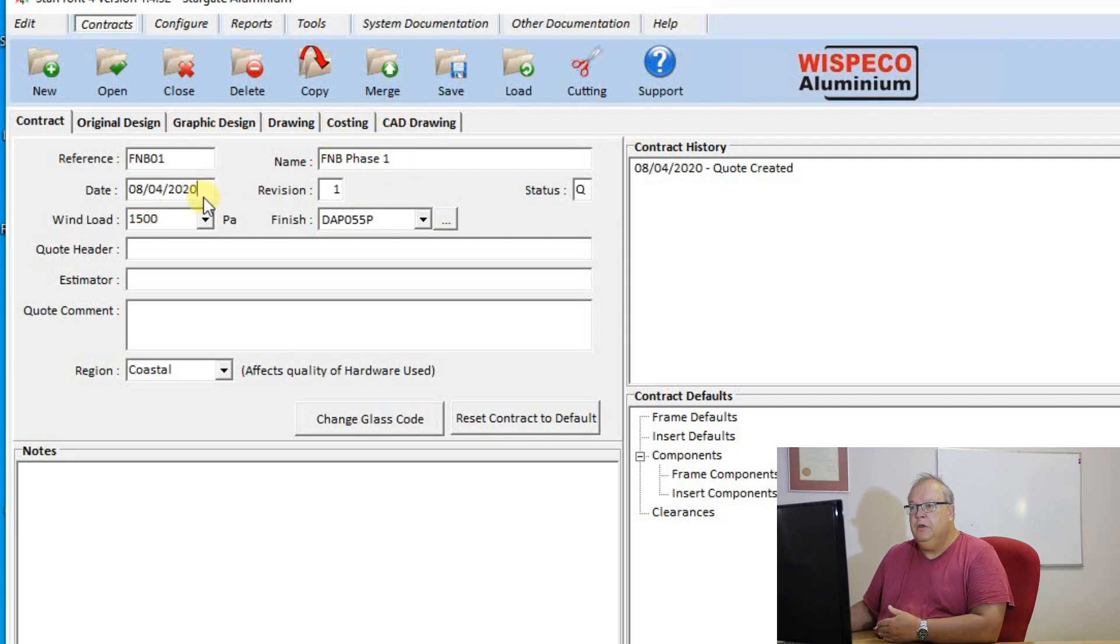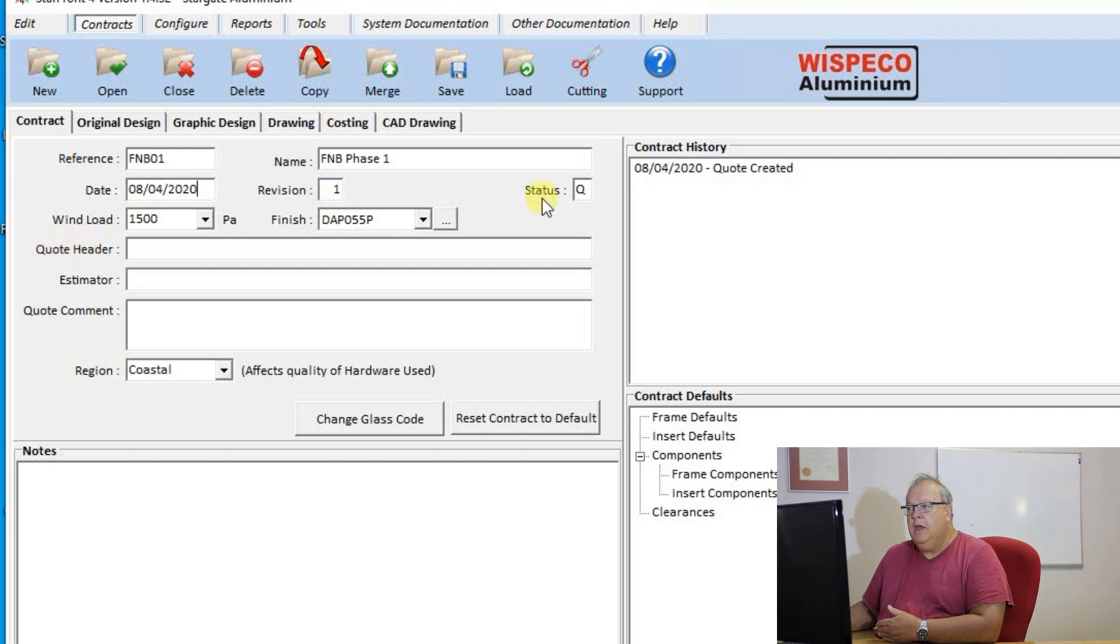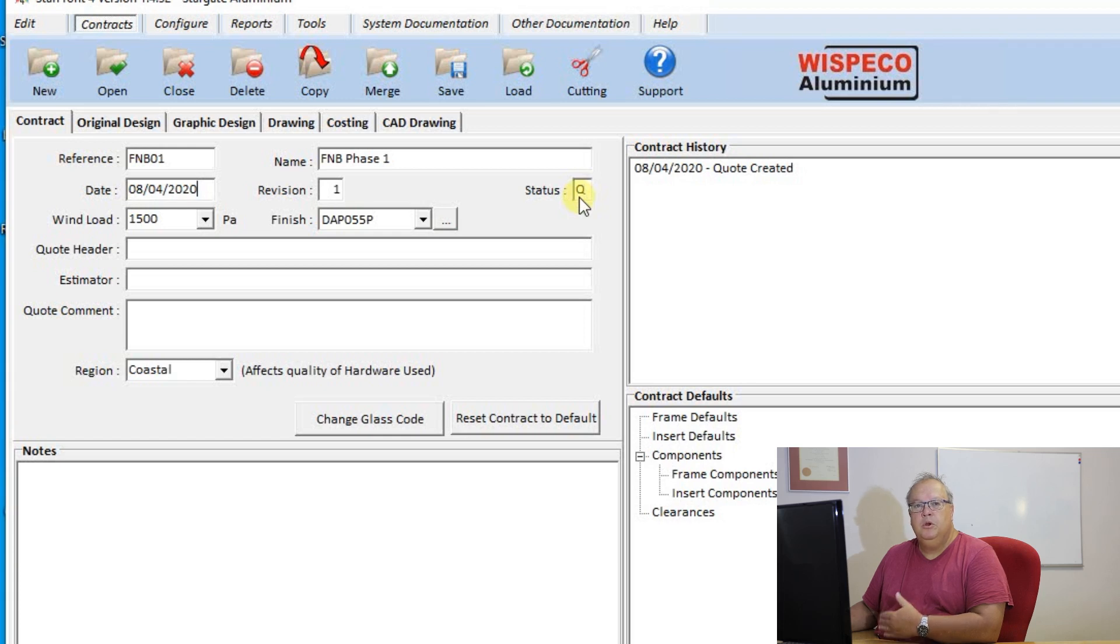Then the contract will default to the current date. It will also default to revision number one and a status of Q. That status of Q means that I'm in a quoting stage on that contract.